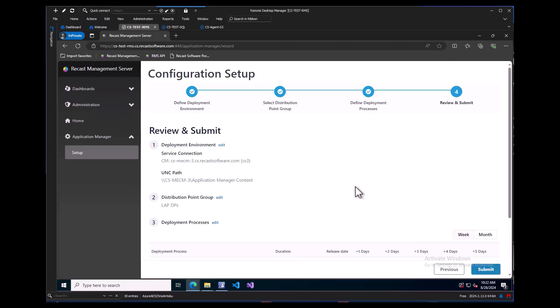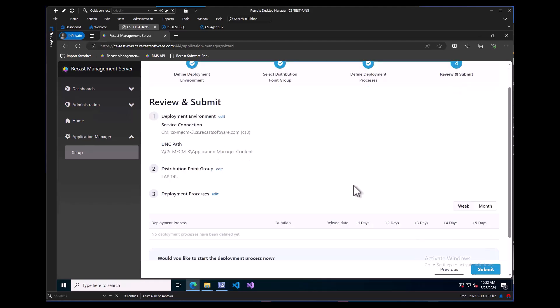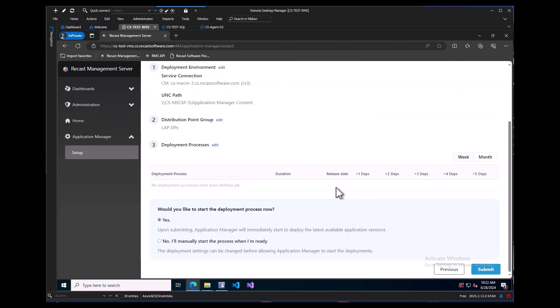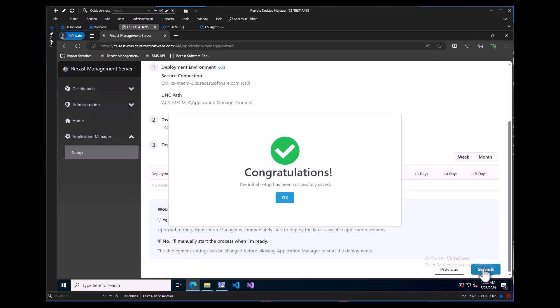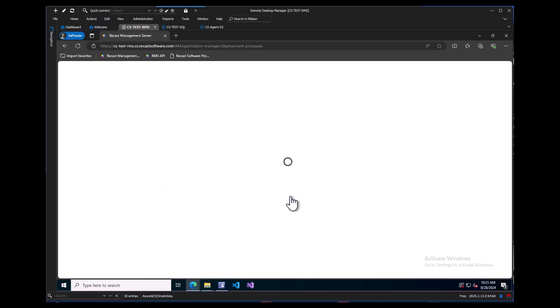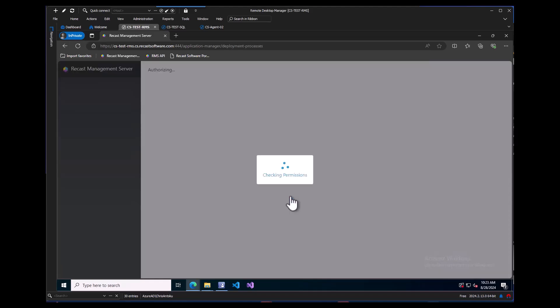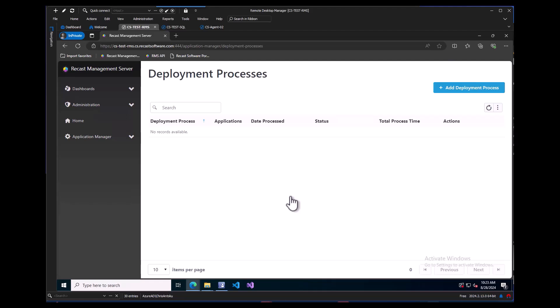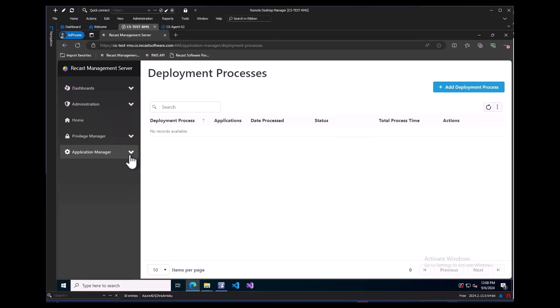This will show a summary page of what we just set up and at the bottom, here is the option to run the deployment process now or wait till later. Since we didn't add one, we can choose no and click the submit button. We are greeted by the Congratulations splash screen. Once we click OK, the page will refresh and we have some additional tabs under Application Manager now.